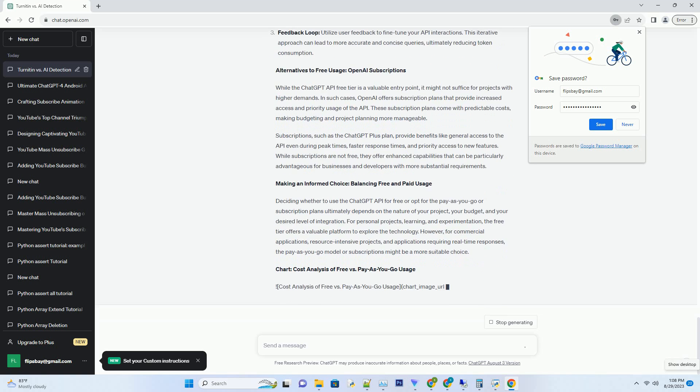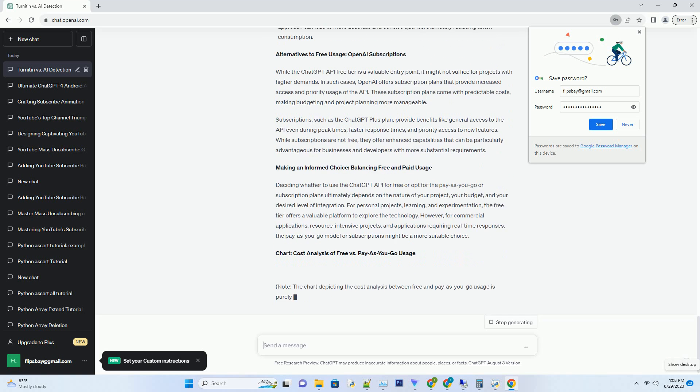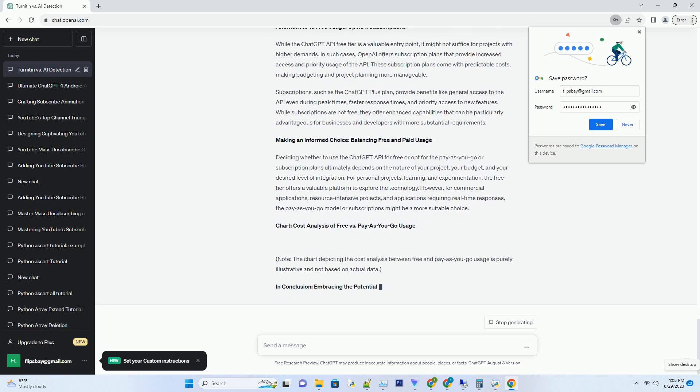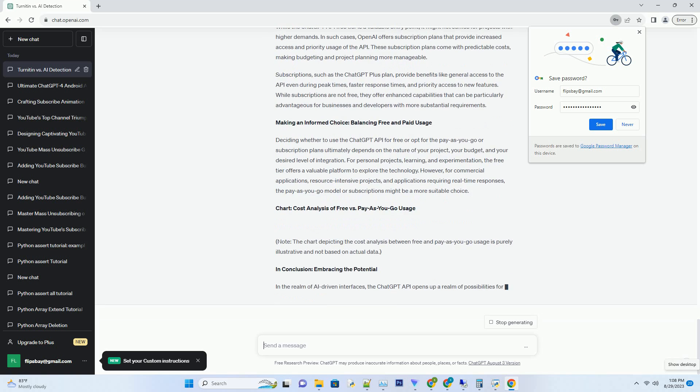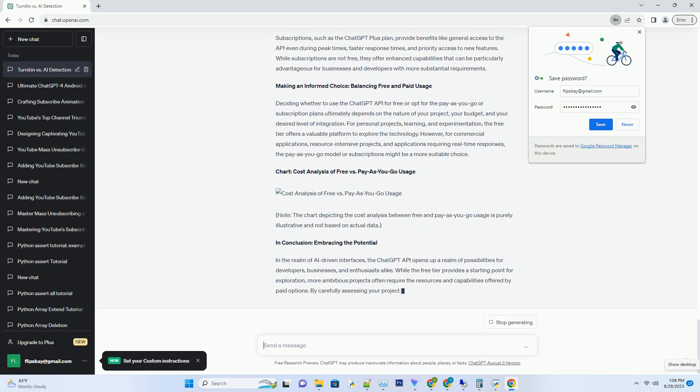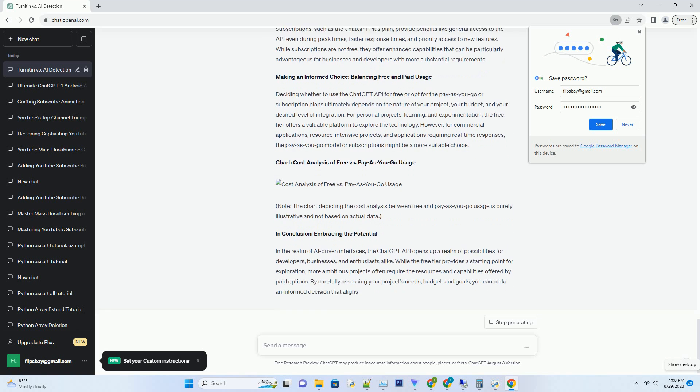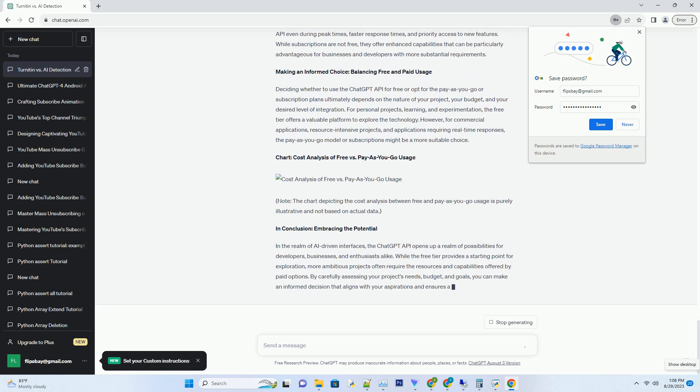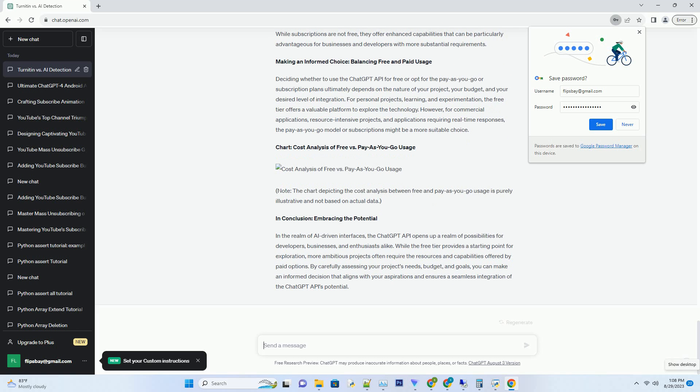OpenAI offers both a free tier and a pay-as-you-go option for the ChatGPT API, giving developers flexibility in choosing a plan that aligns with their needs. The free tier, often referred to as the playground, allows developers to experiment and explore the capabilities of the ChatGPT API without incurring charges.